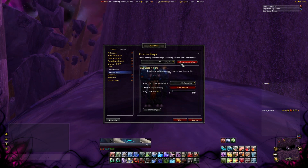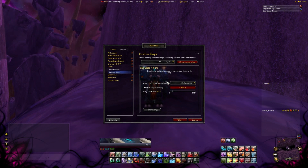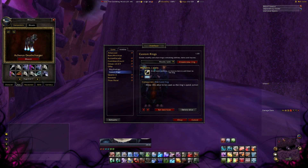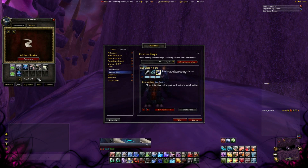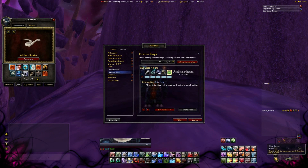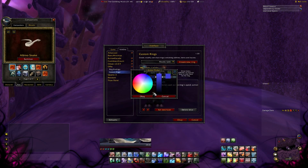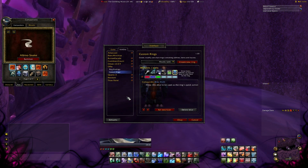First of all set the hotkey to open the button circle. Then put some mounts or pets, skills, keys or anything else into the circle and change the colors. And this is what it's going to look like when you finish the configuration.